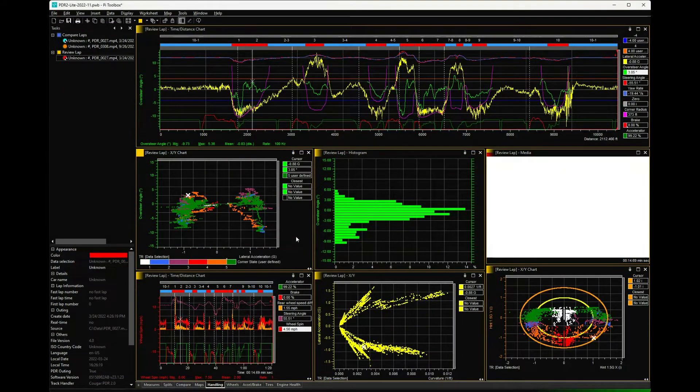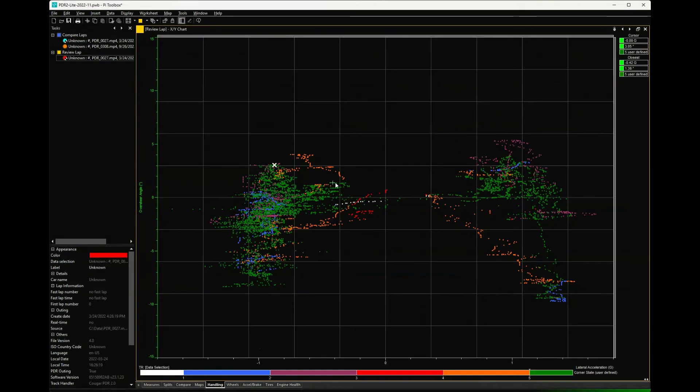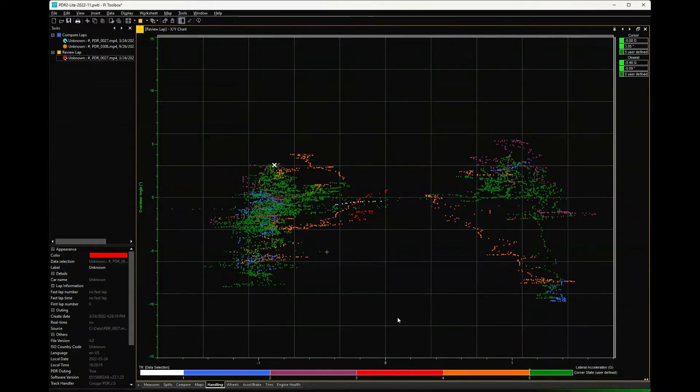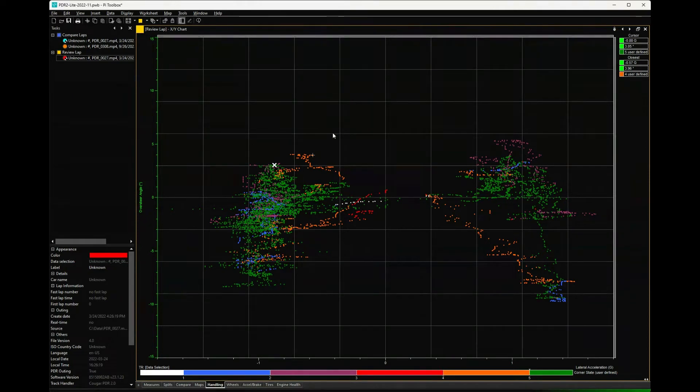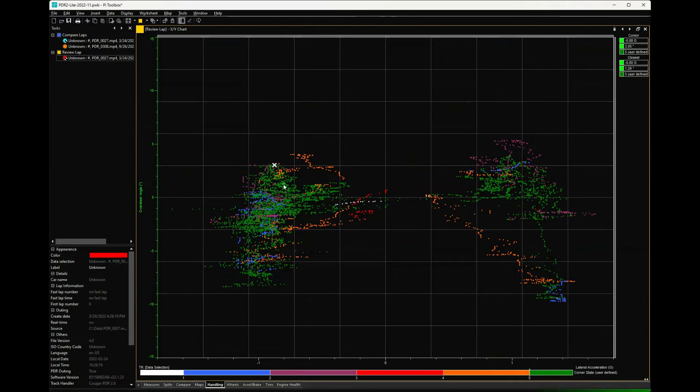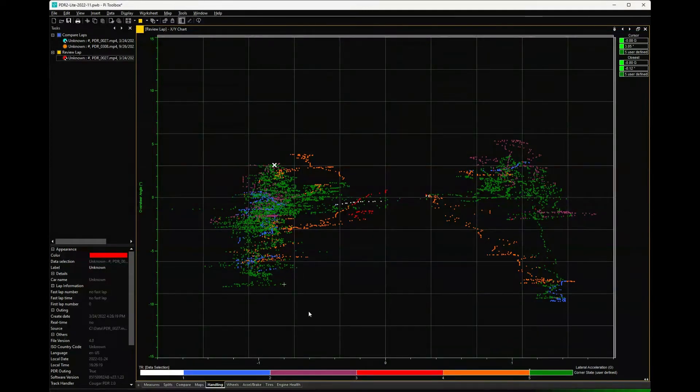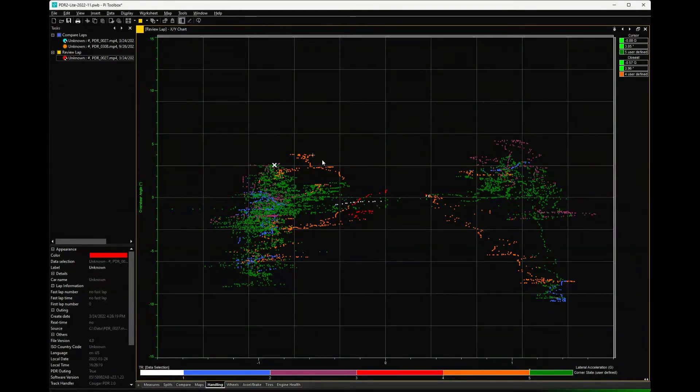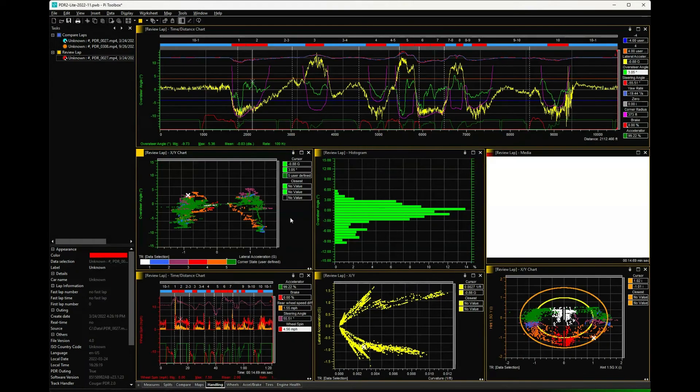Over here, this was actually kind of fun - look at oversteer angle relative to lateral acceleration. You've got these two clusters basically left and right hand turns, also colored by corner state. You could get an idea of where am I getting understeer or oversteer. Here you can see there's a lot of understeer while accelerating, whereas you've got some oversteer here under trail braking, which is good because usually you can modulate that pretty easily.